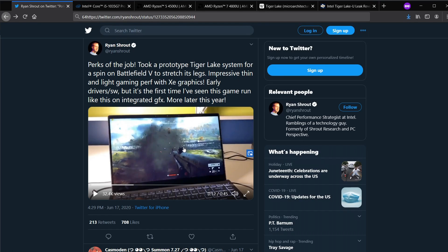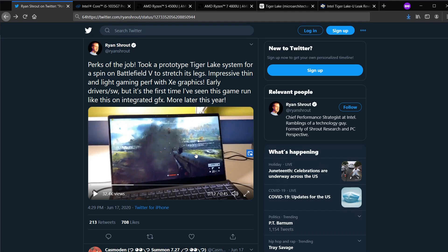Ryan has shared this video two days ago showing how impressive Battlefield V runs on this latest Tiger Lake platform that he has available to him. He does share us a framerate counter, DirectX 11, 1080p as well as high preset.